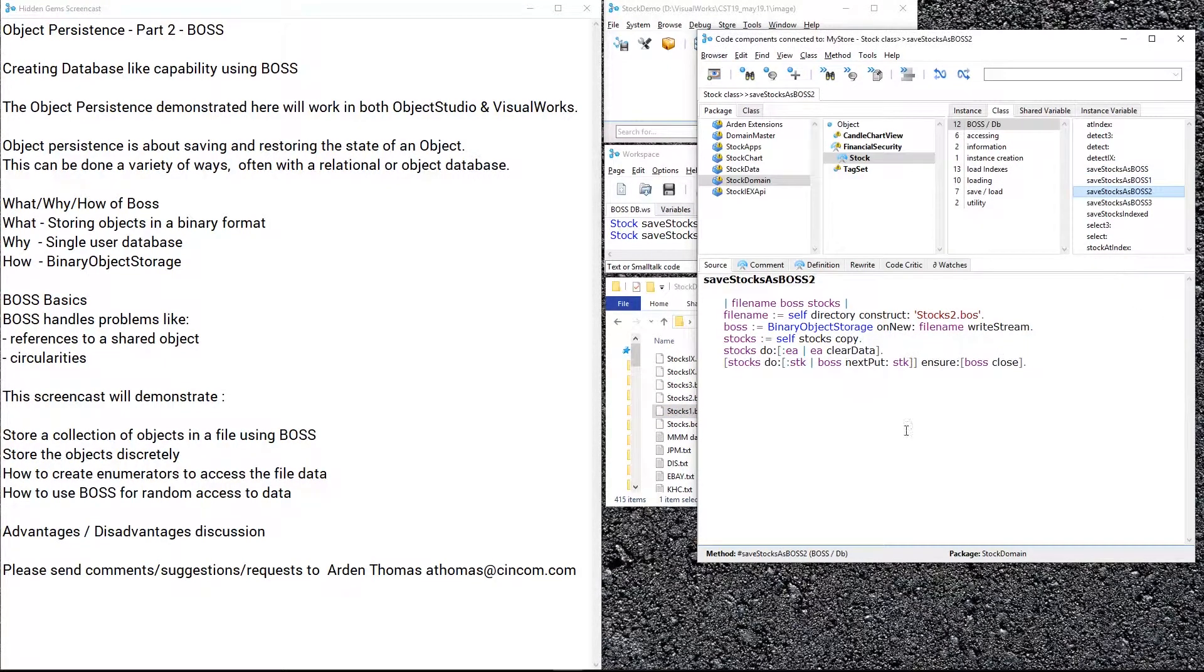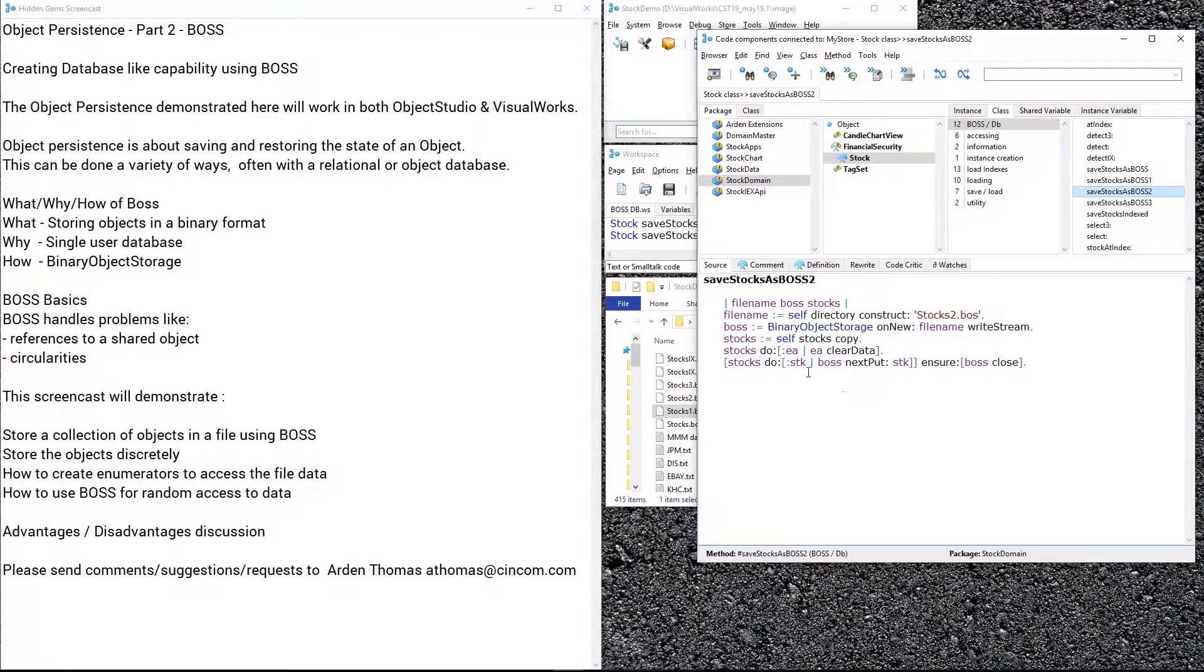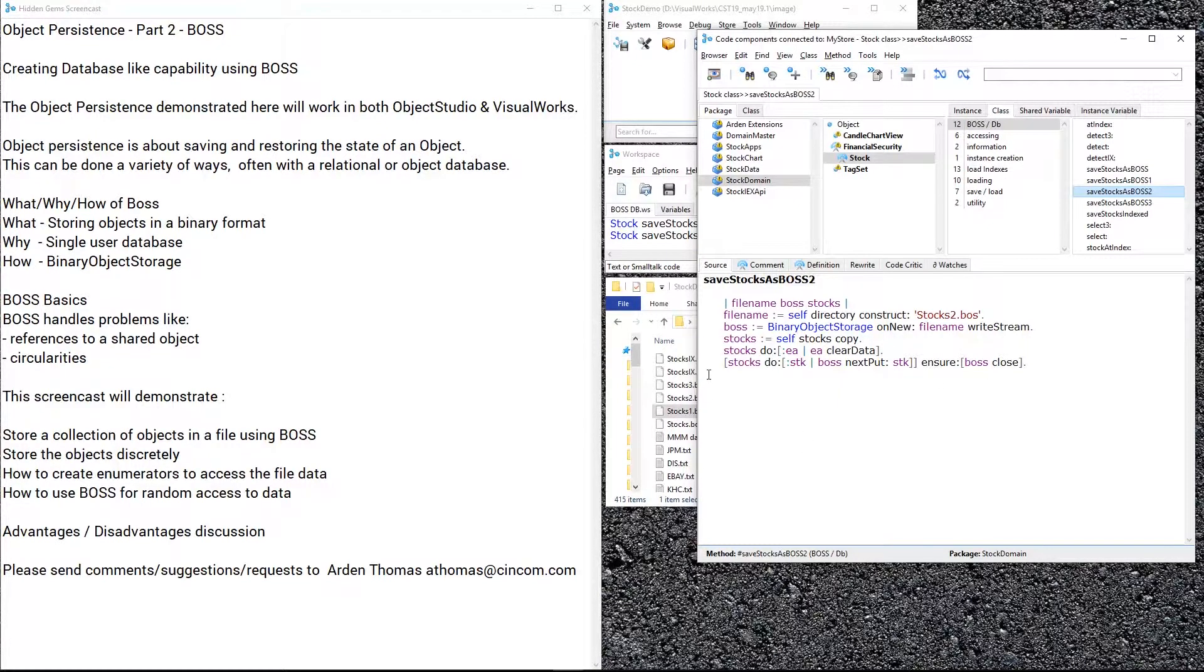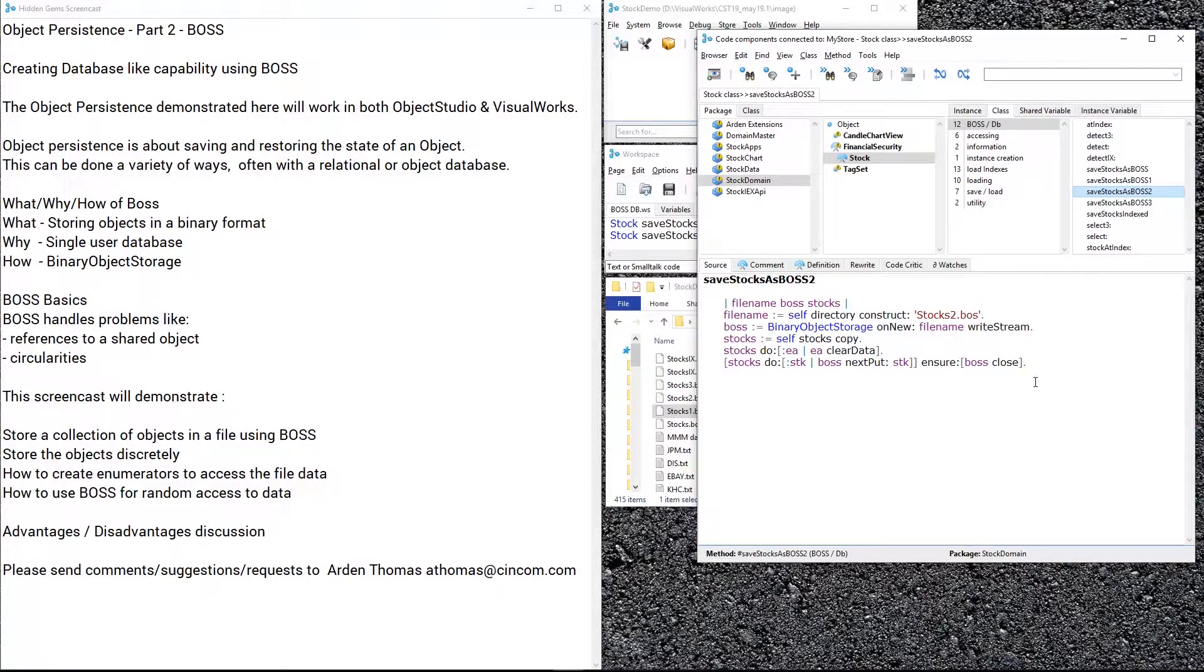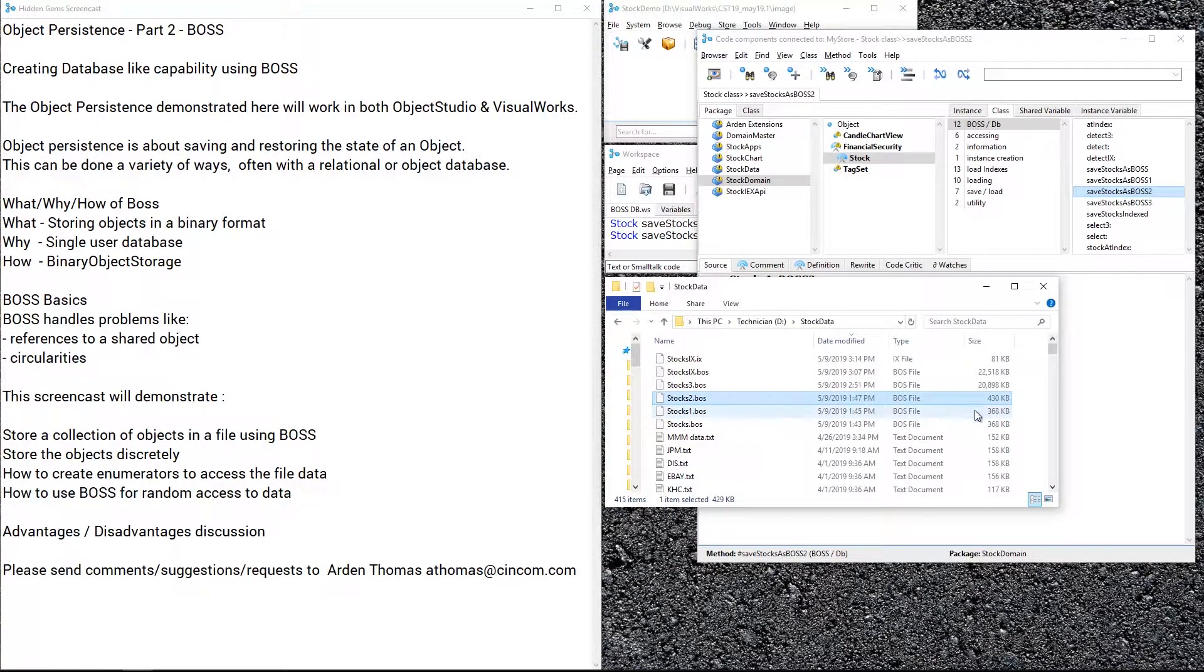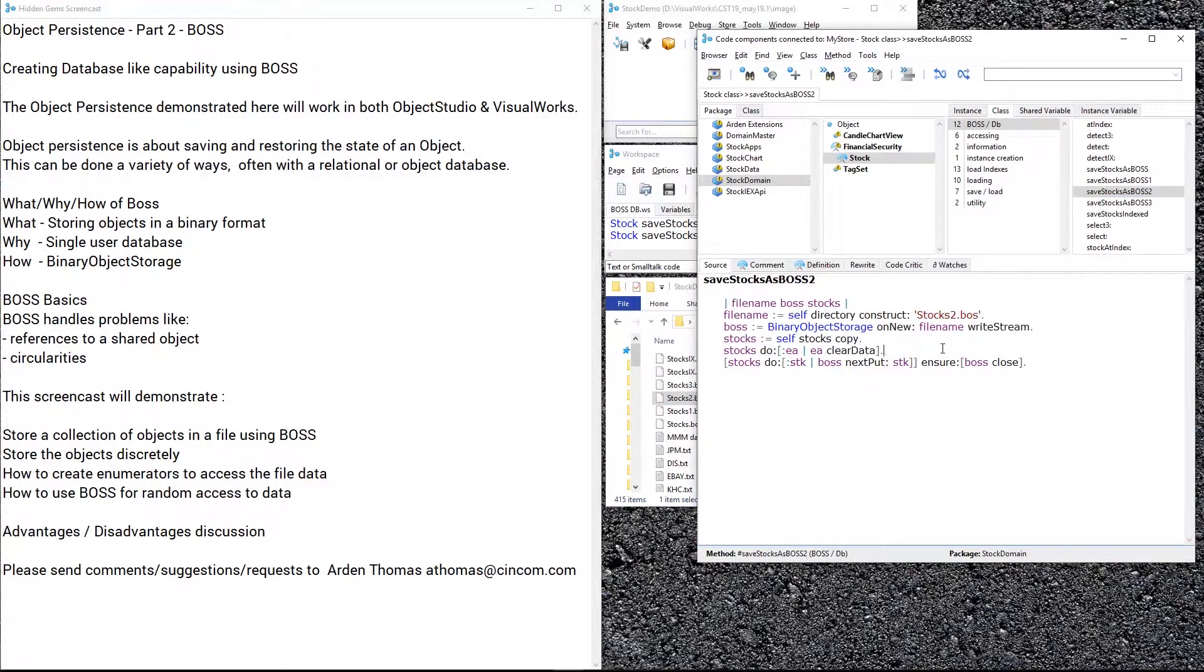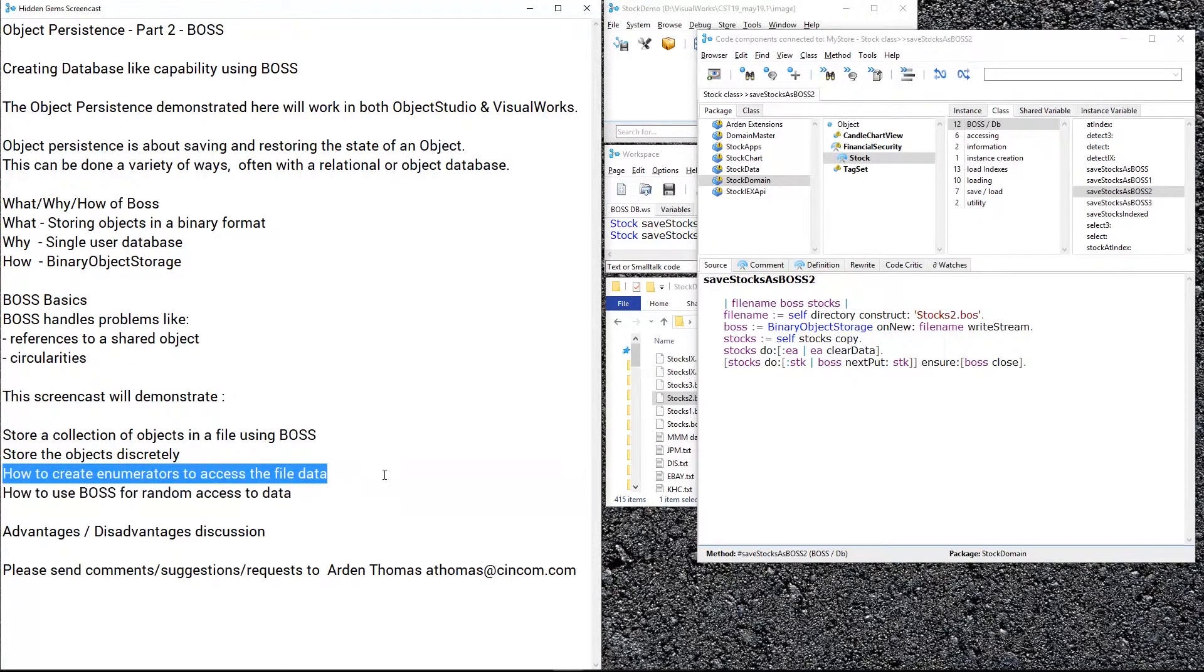The next example we're going to show you is storing them discretely. Now instead of one large object, essentially the whole collection, we're going to do the same setup as before. But now we're going to do for each stock, boss next put that stock, and we iterate through that and then close the file. This is also important: I've mentioned in the past, use ensure so if you run into an error or some bad things happen, make sure you close up the file and release those resources. The file is slightly larger because we reduce some sharing there, but it's pretty close to the same size. Some of the advantages we'll see is we can retrieve one at a time.